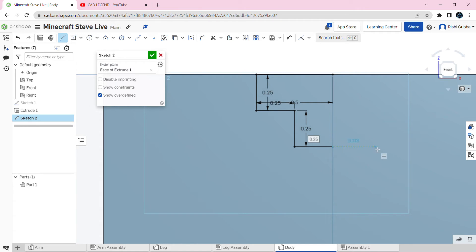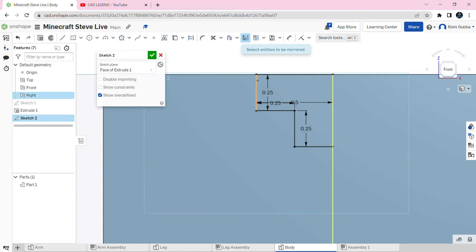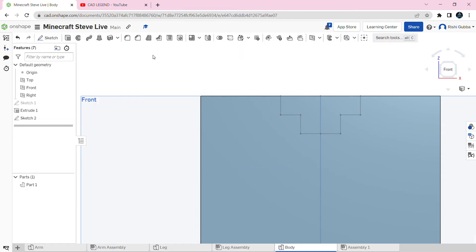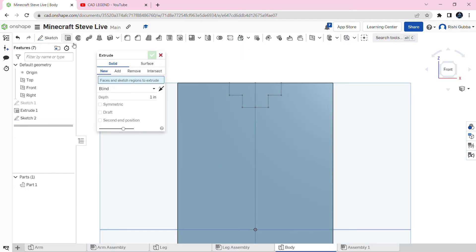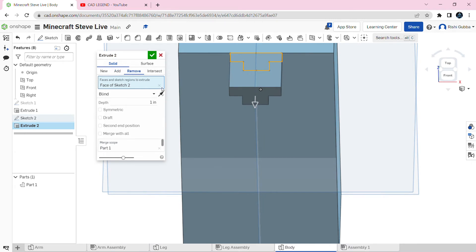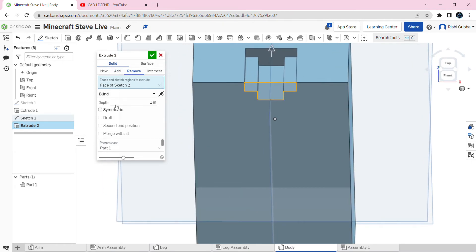Then we're going to click on the mirror option. Select the center line as your mirror line and select all five lines you made, then click on the green tick mark. After that select the extrude option, click on that sketch, select remove, and set the depth to 1 inch. Then click on the green tick mark.